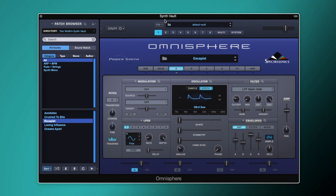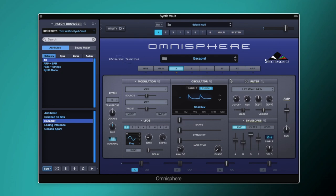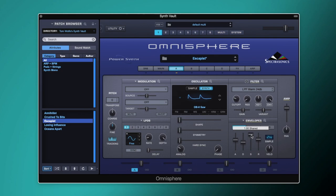Now we'll start with Layer A. Layer A is set to synth mode with the OB-8 saw waveform, found under classic waveforms in the sawtooth section. We've already got some AMP envelope applied: the attack is set to 3.48 seconds, sustain is all the way up so decay isn't doing anything, release is set to 4.17 seconds, and the velocity control is at halfway.